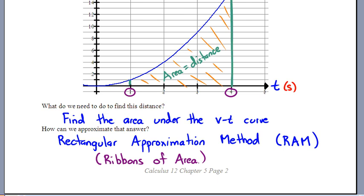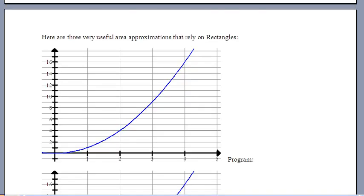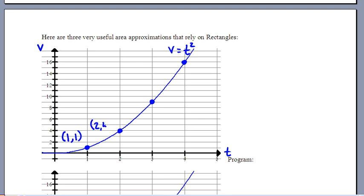I want to show you a few different rectangular approximation methods using the same story — finding the distance for those three seconds with v equals t squared. I have a velocity axis and a t axis, and we need to know the y-values along the curve. I'll put in four points: at t=1, v=1; at t=2, v=4; at t=3, v=9; and at t=4, v=16. After all, it's just v equals t squared.